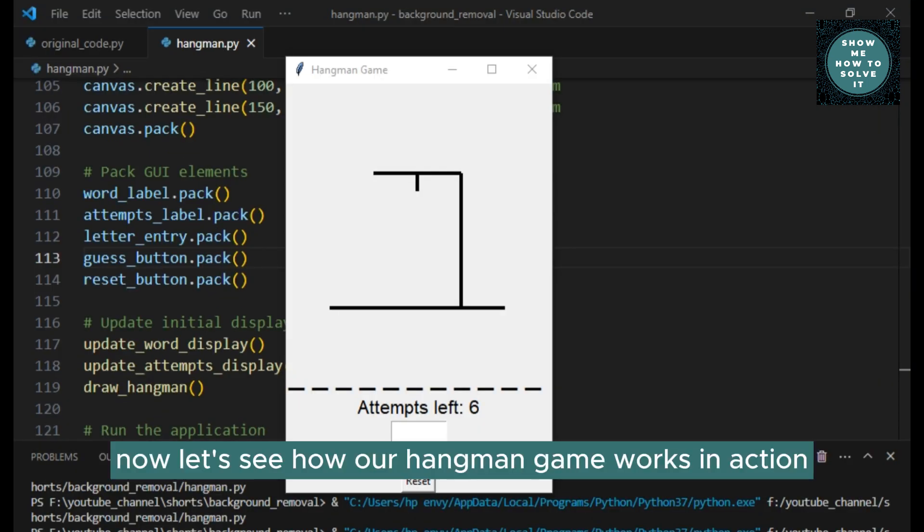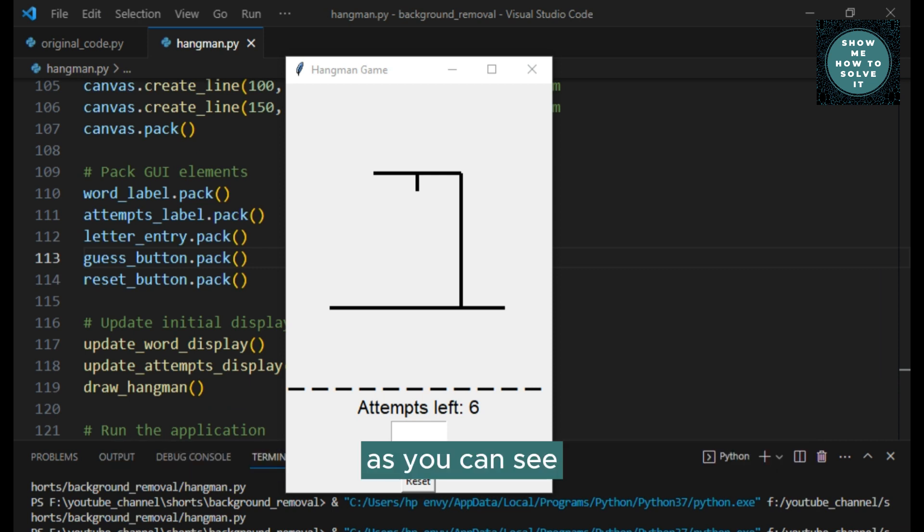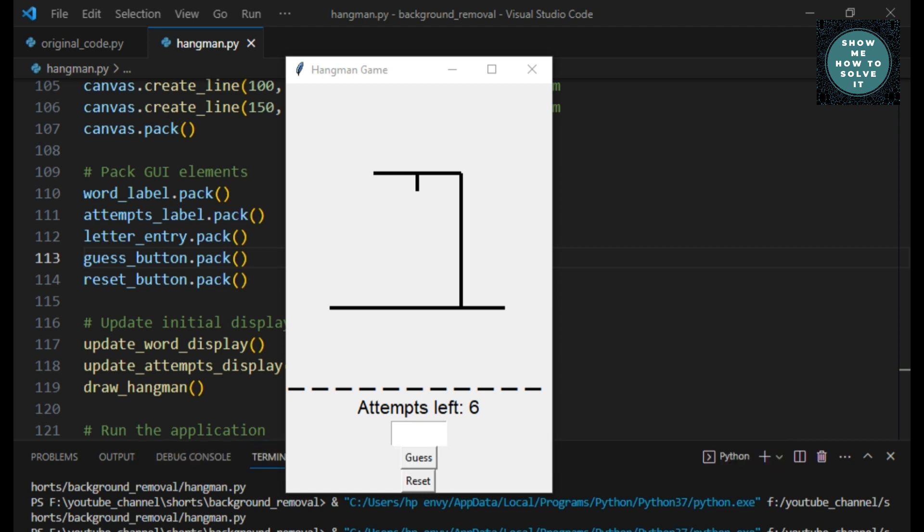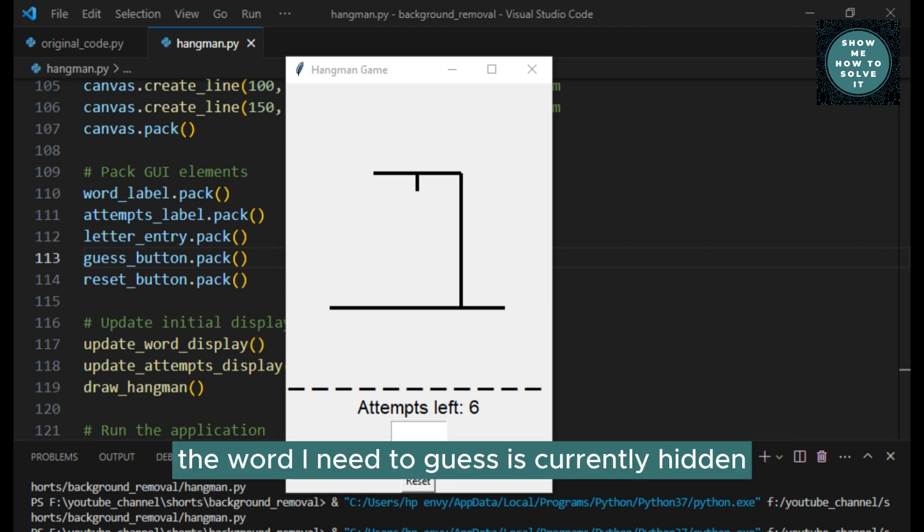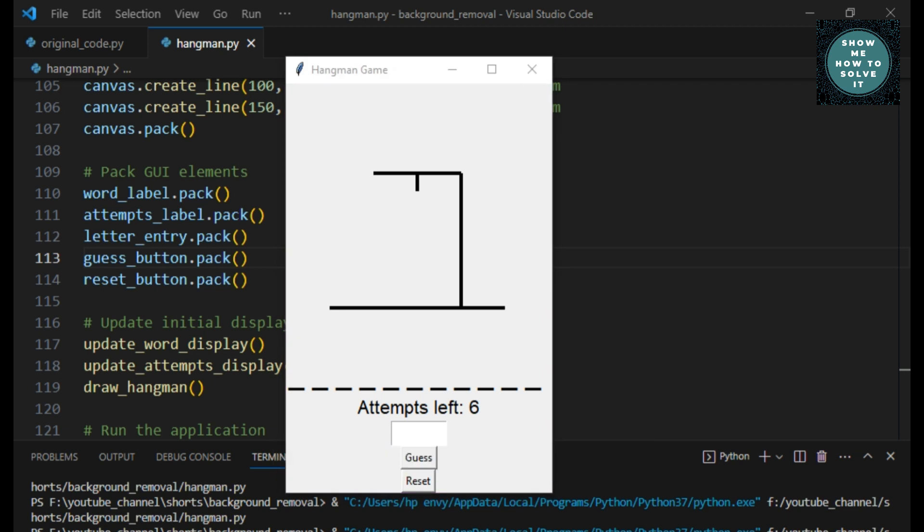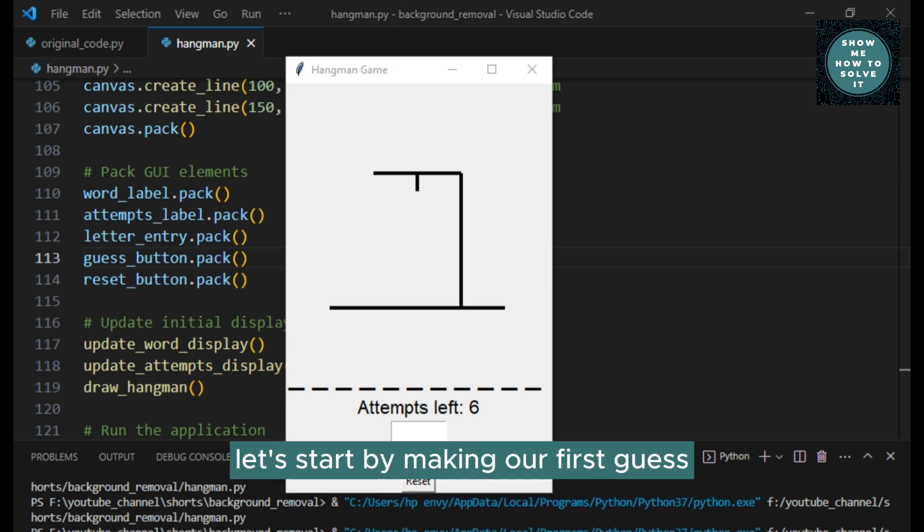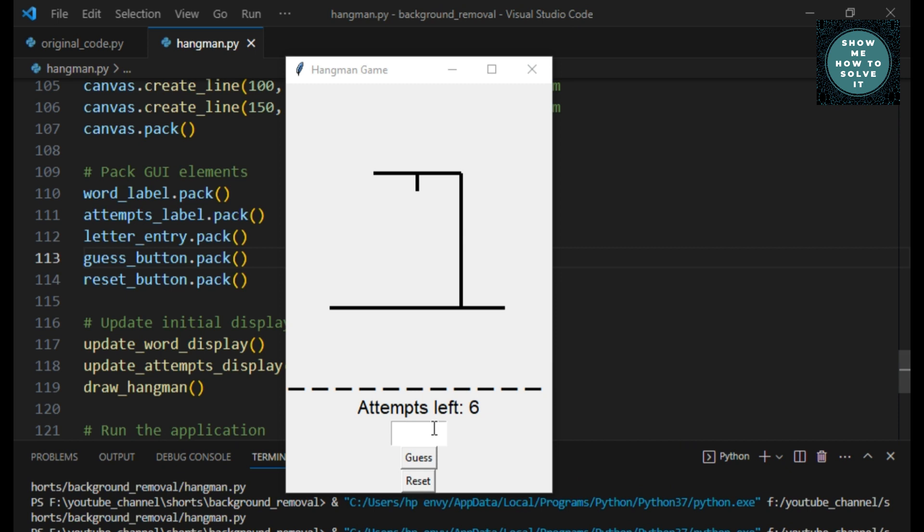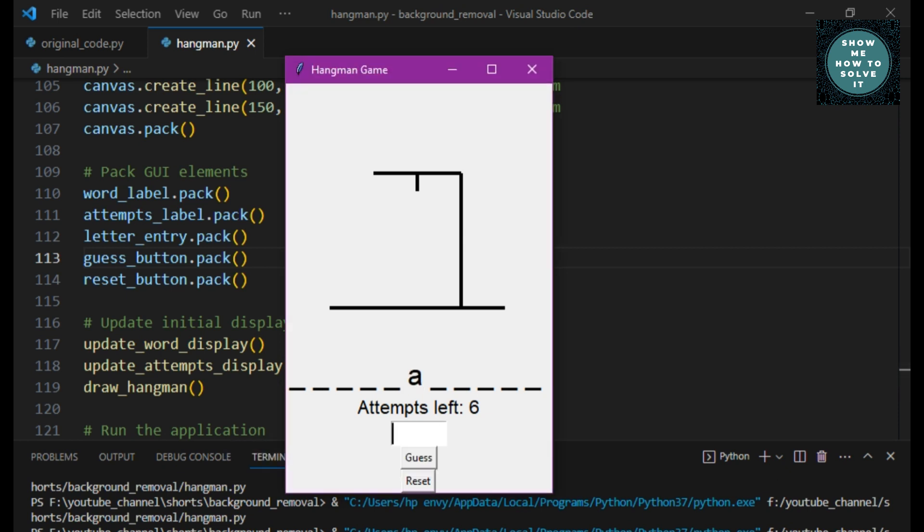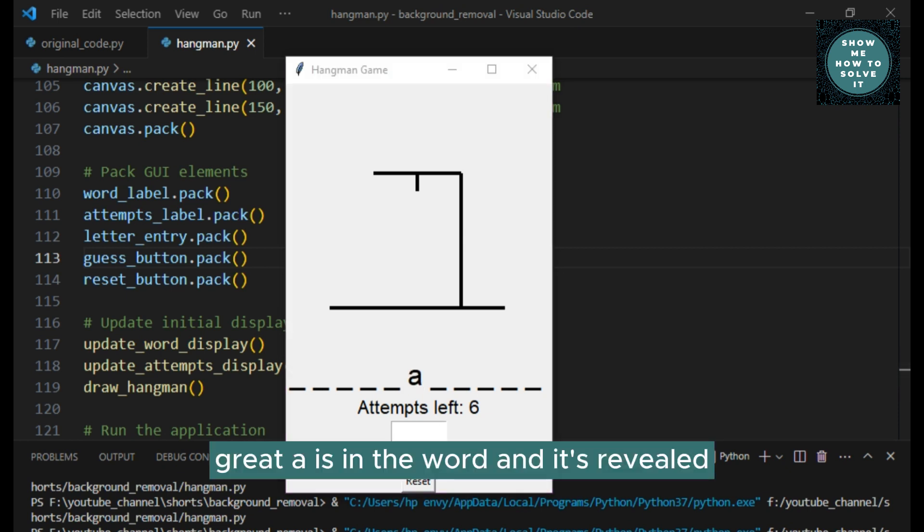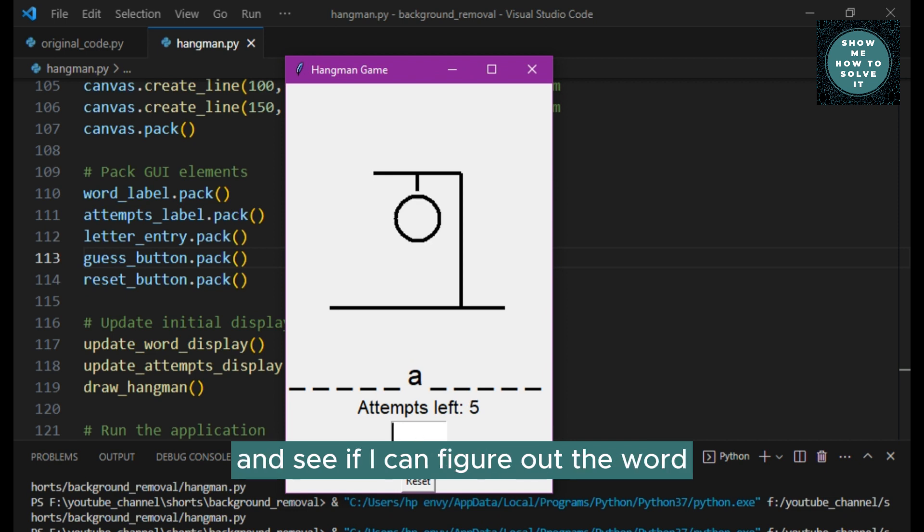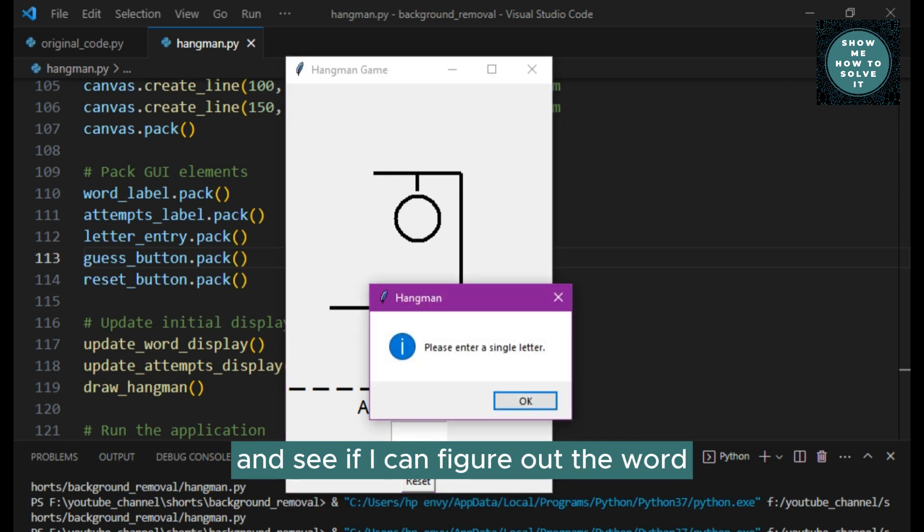Now, let's see how our hangman game works in action. As you can see, I've launched the hangman game on my computer. The word I need to guess is currently hidden, represented by underscores. Let's start by making our first guess. I'll enter the letter A and click guess. Great! A is in the word and it's revealed.